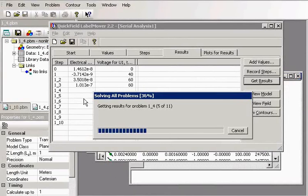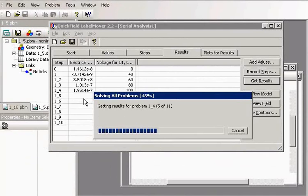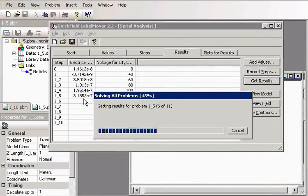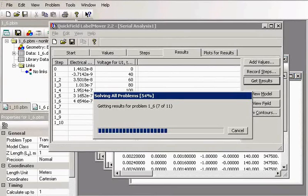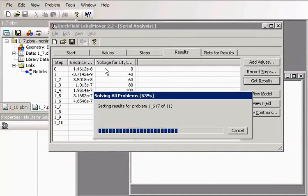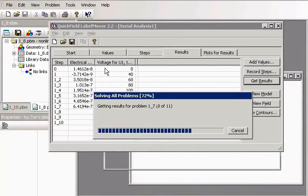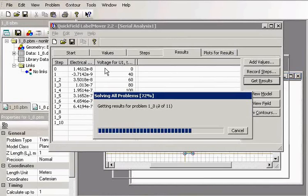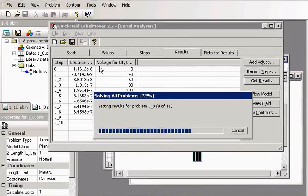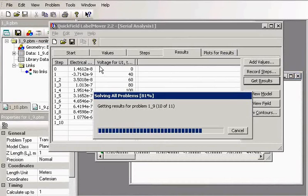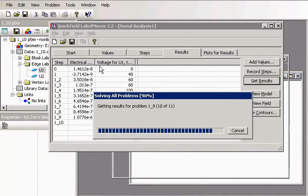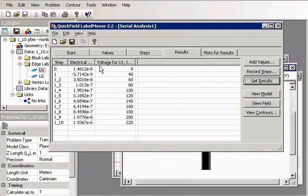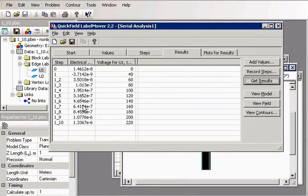Similarly, we may use Label Mover for optimization. Say we may ask to vary some parameter. For example, our voltage applied is not stable, and we would like to get the required capacitance. So we may ask Label Mover to change voltage to get the capacitance required. And we can use Label Mover for tolerance analysis.